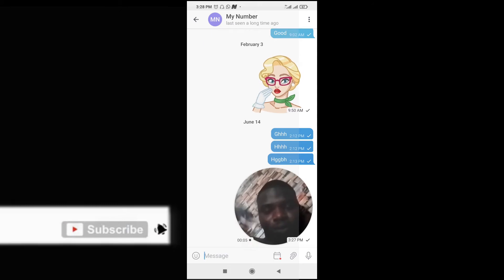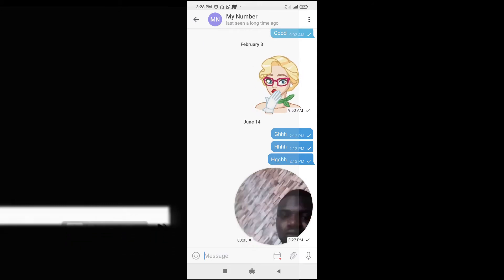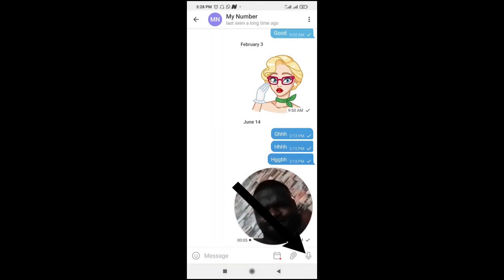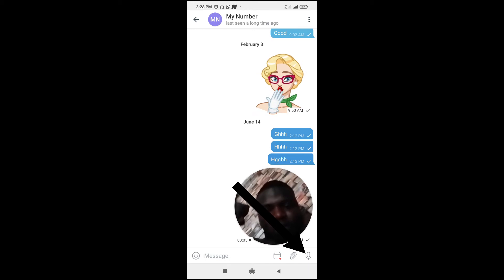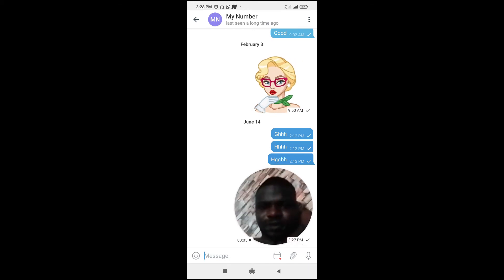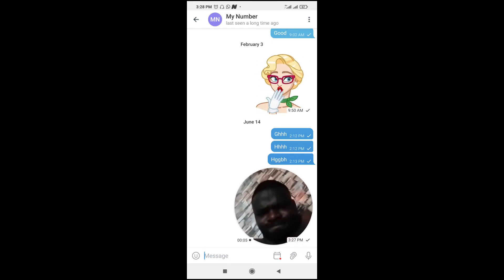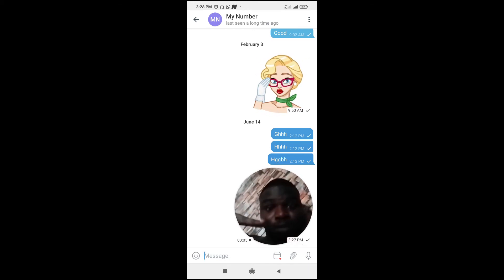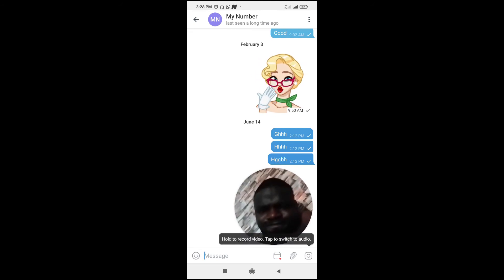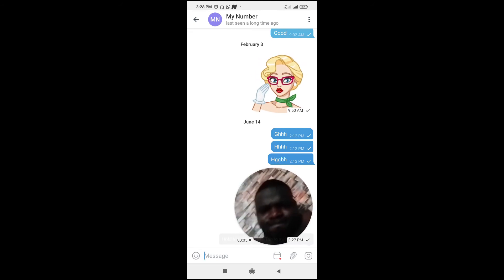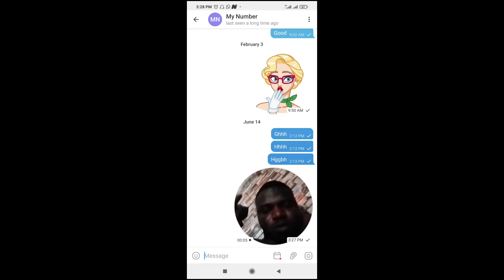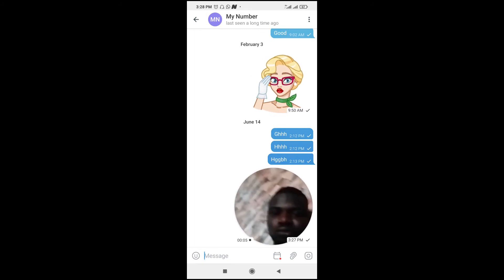Come down to where we have the voice notes icon. Tap on the wave icon, which is the voice notes icon. As you can see, it also lets you record video. To do this, just hold the button.